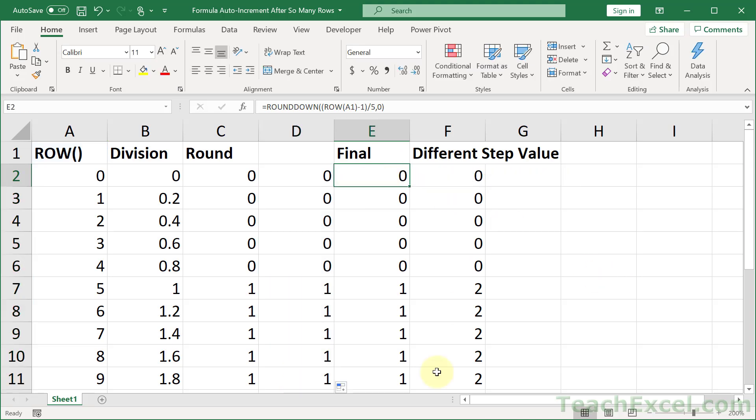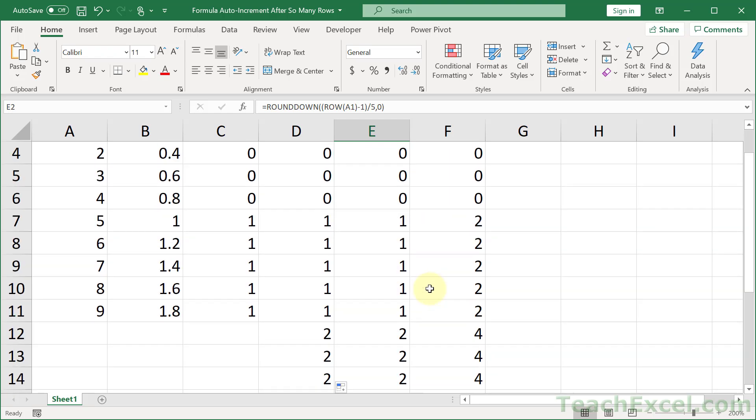And now let's go with adding a step value. So, if you want to add a step value, all you have to do is a little bit of math. How do you get 1 to be 2? And then down here, 2 to be 4?